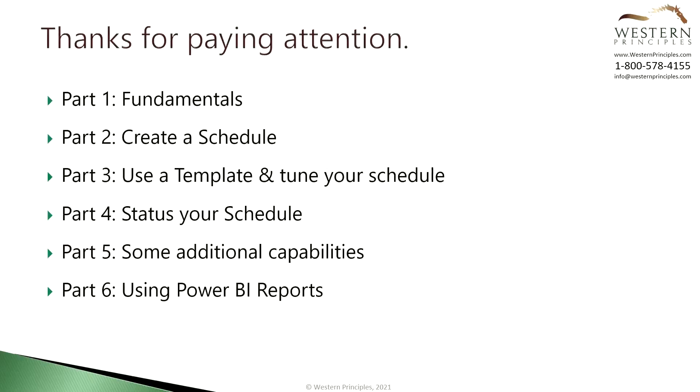Thanks for watching this video and congratulations. You've finished the Templates in Tune tutorial. Please join us for other detailed tutorials about using Microsoft Project for the Web to drive successful project outcomes.